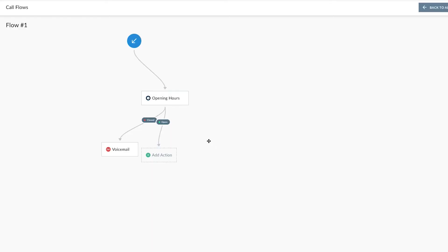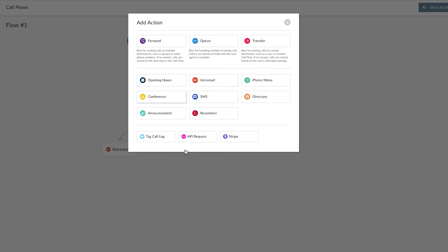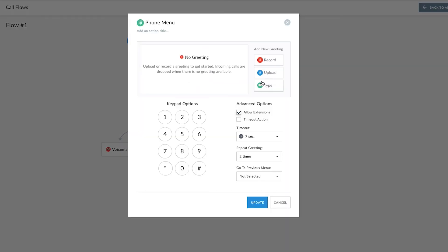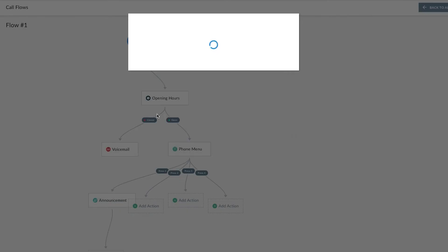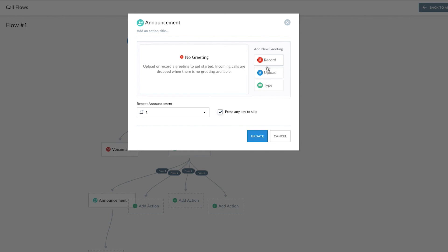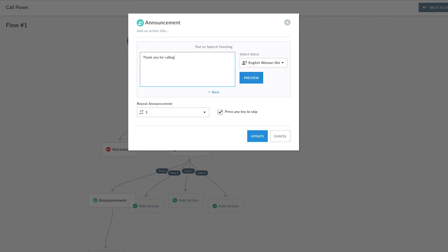Also included is voicemail transcription, so you can save time by reading the voicemail as text in your email. Now, for when we're open, I'm going to add one of our most popular features: a phone menu, also known as an auto attendant. Here you can customize a greeting and direct callers via their dial pad. For example: please press 1 to hear our business hours, press 2 to speak to a sales rep, press 3 for customer service, or press 4 for the company directory. I'll mark the four options, hit update, and you'll see how four additional legs were created based on these selections. For option 1, to hear business hours, I'll add an announcement where you can customize a message with relevant info. You can have the call end there or continue to build out the call flow following the announcement.